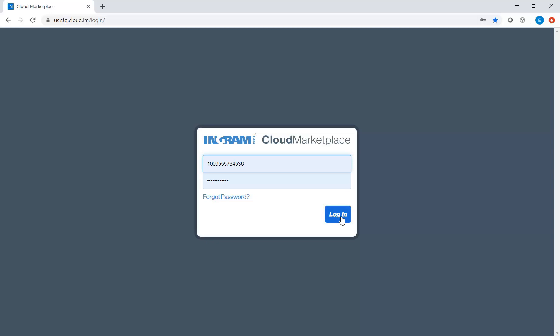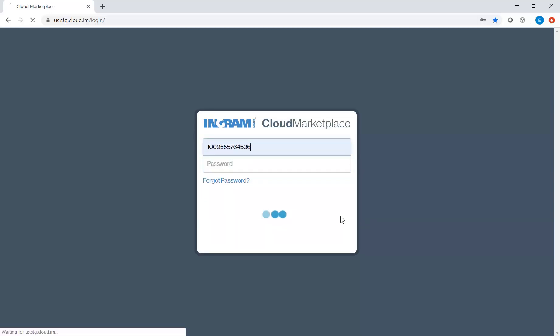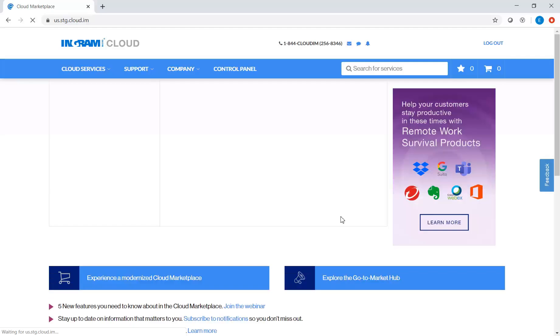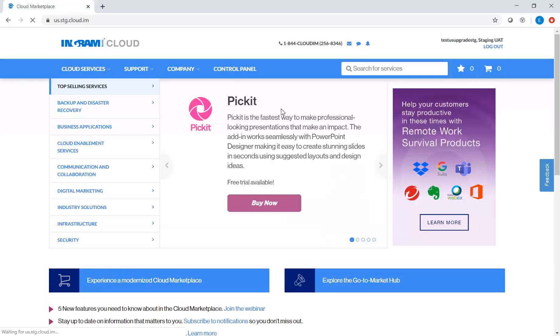First, log on to the Cloud Marketplace. Navigate to the Control Panel.